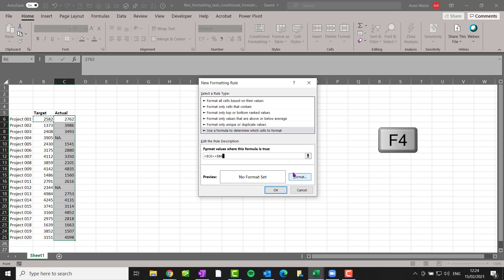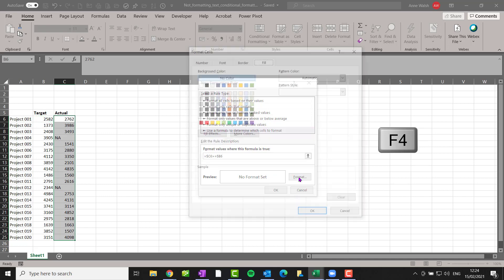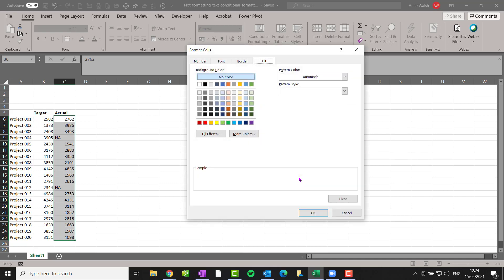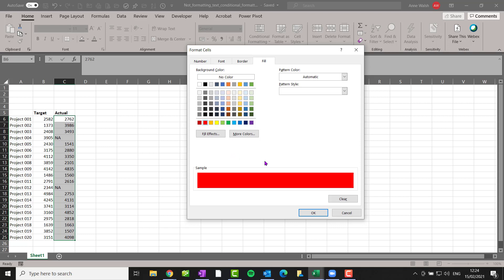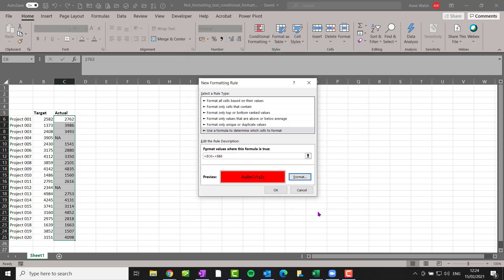And then what I want to do is say Format and make it go red. And here we're going to go for what I call my Quentin Tarantino arterial blood red look. Click OK. You can't miss it. And then I click OK.